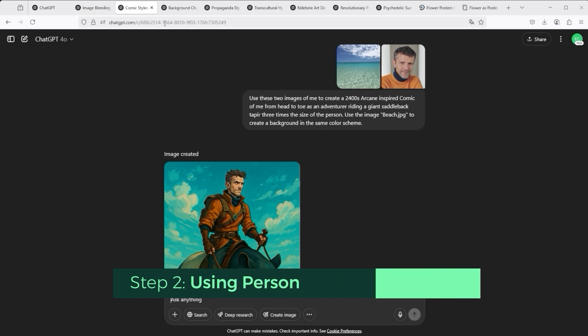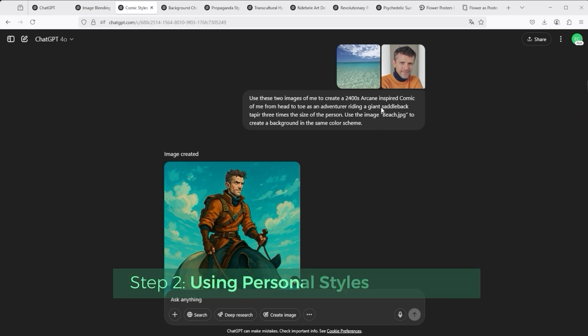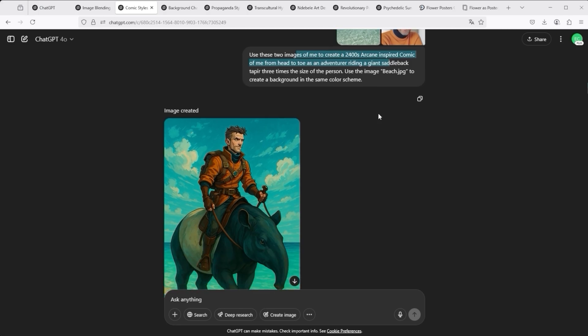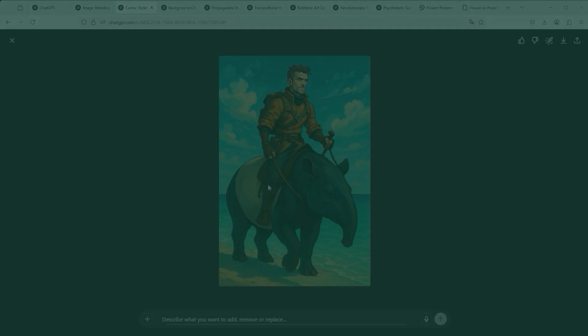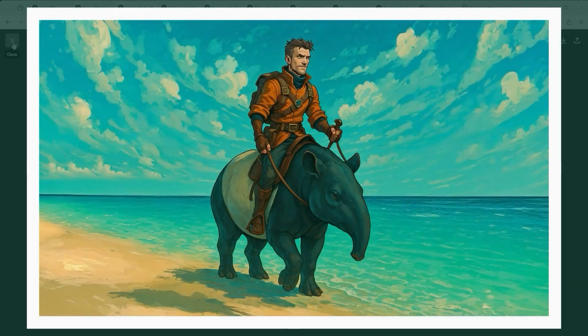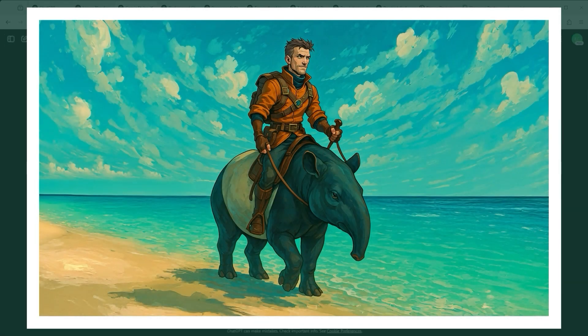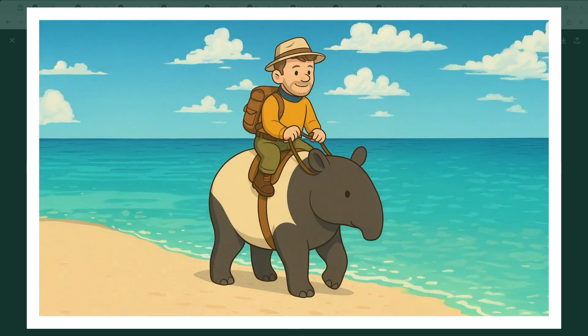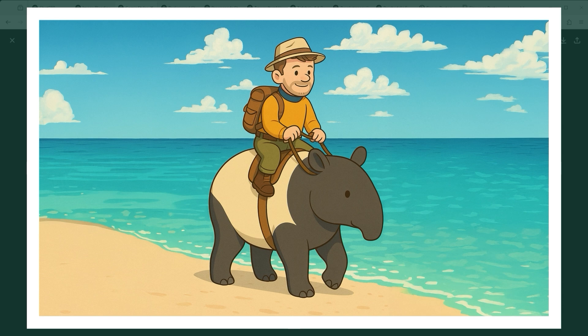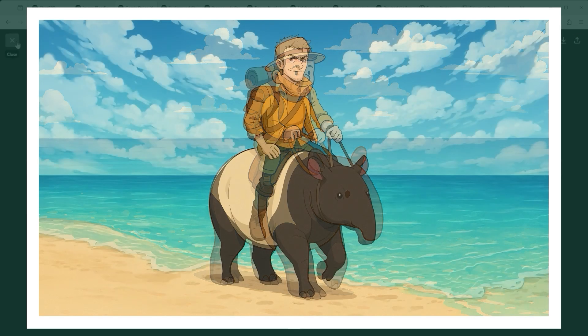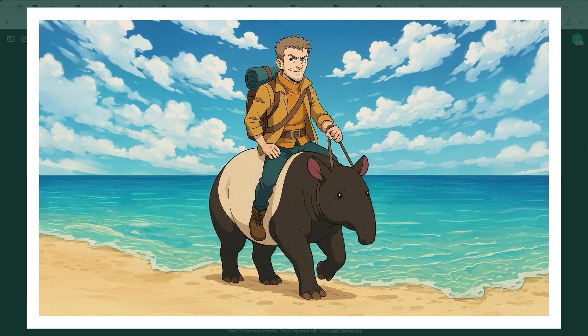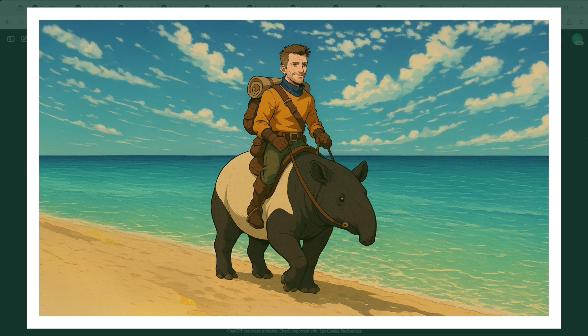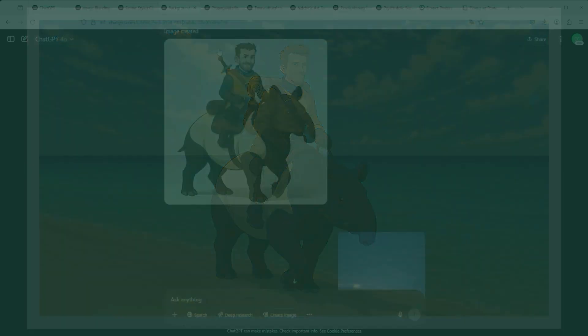Of course, you can also define styles yourself. Just take one or two pictures and write, use a 2400 arcane inspired comic style. Or would you like to realize a different version? Here it is. And then of course, this is particularly interesting. If you are developing things for a younger target group, there are other drawing styles like this one, or this one. As you can see, you could almost say, the sky is the limit. You have almost unlimited possibilities to create graphics.